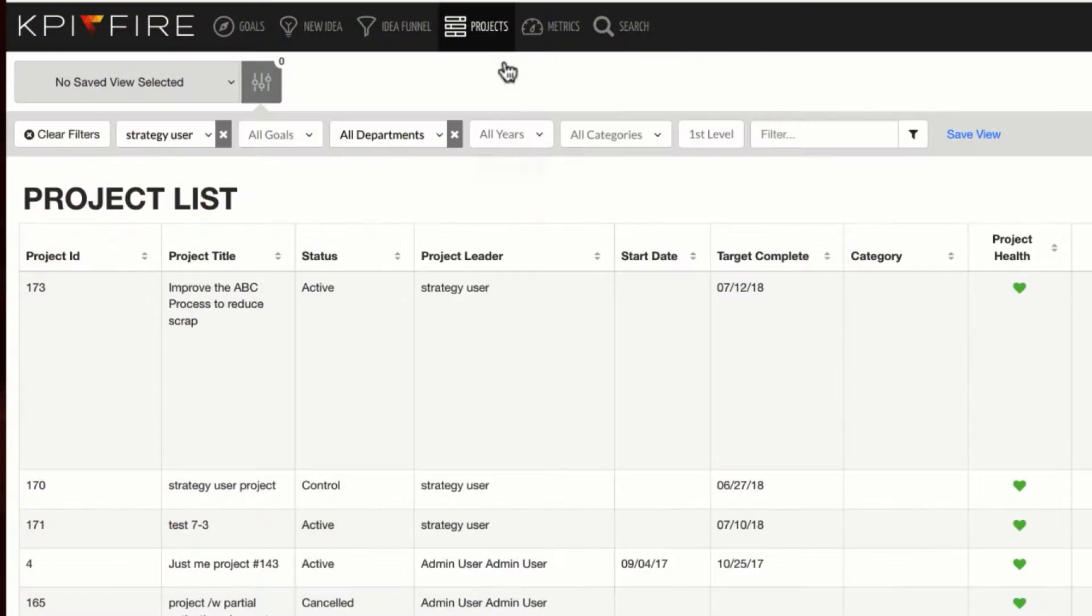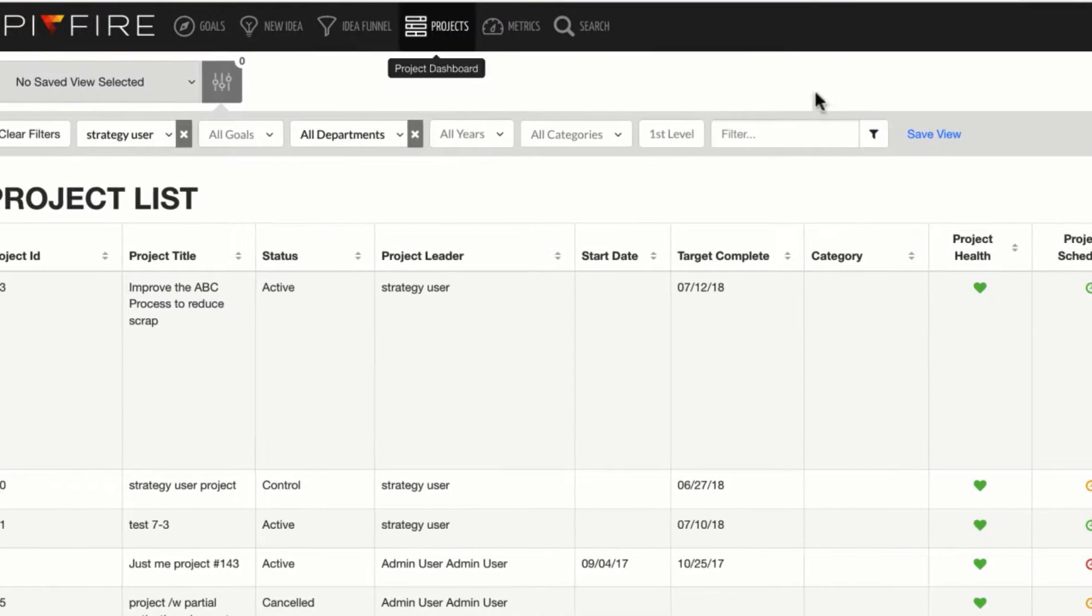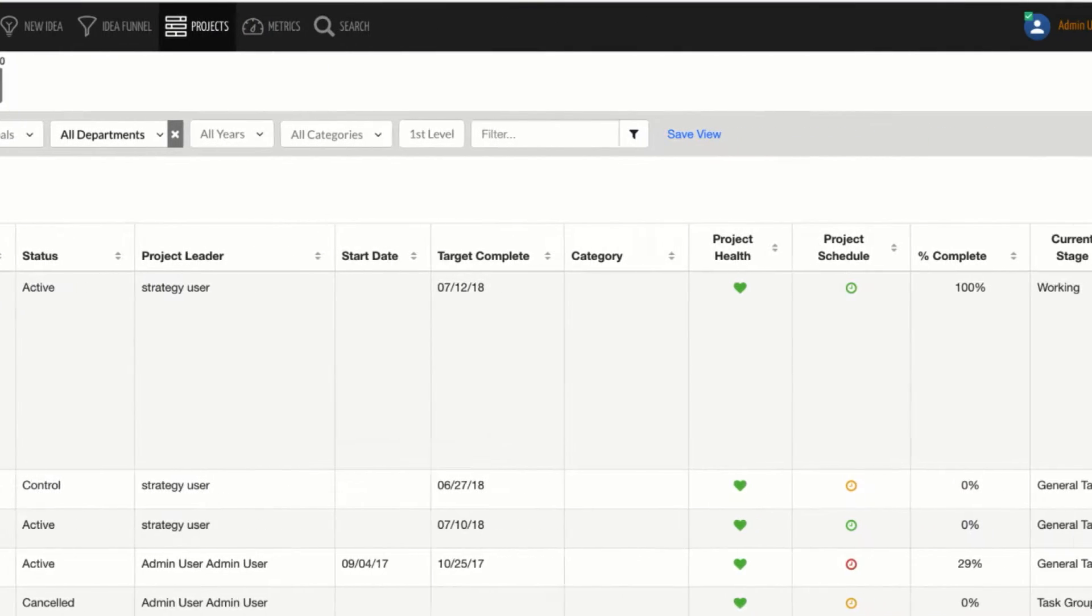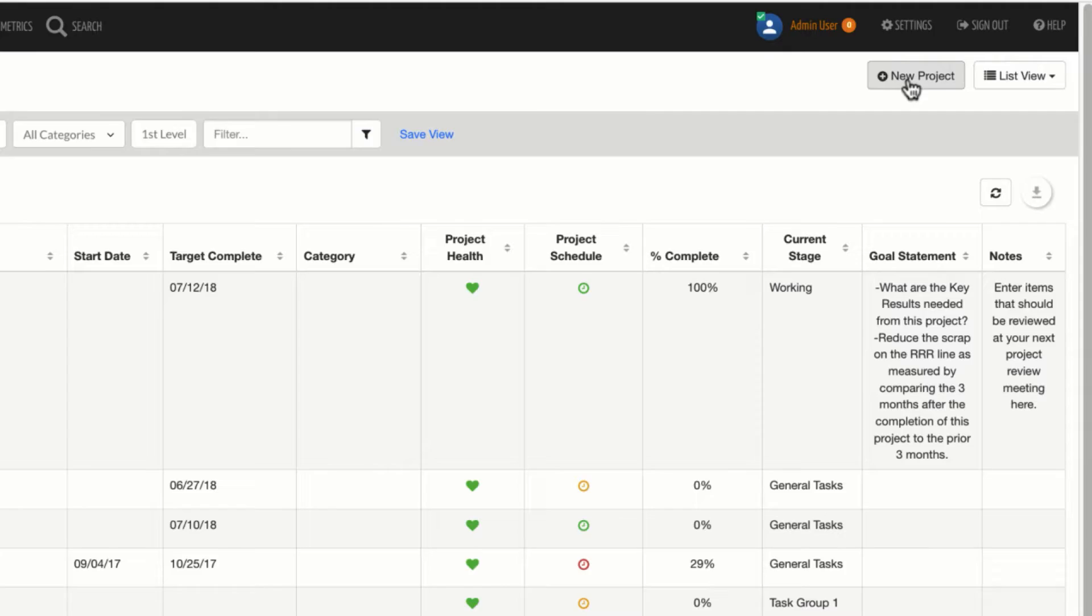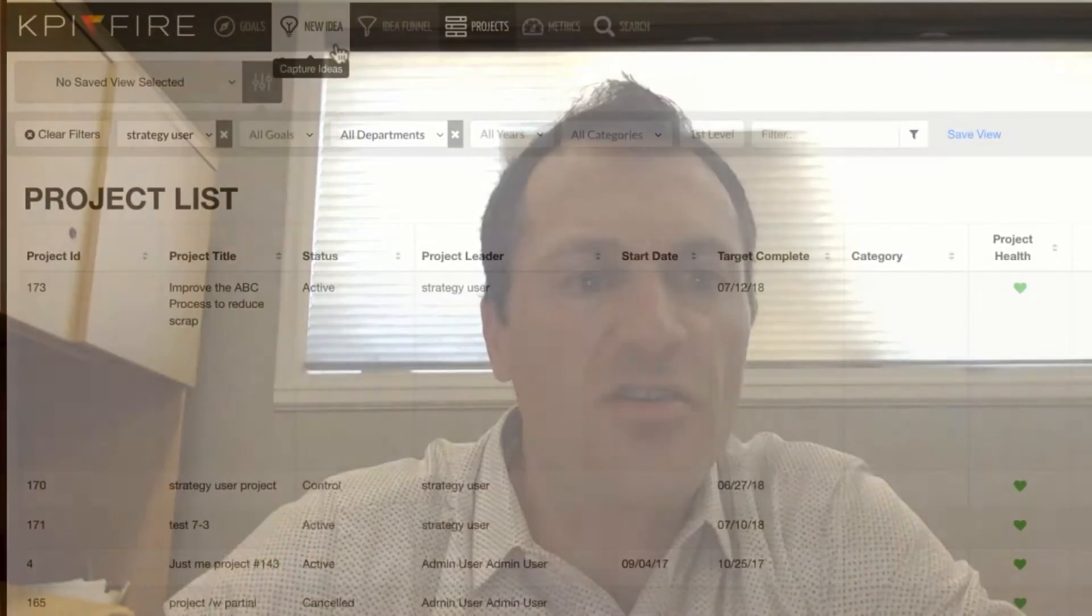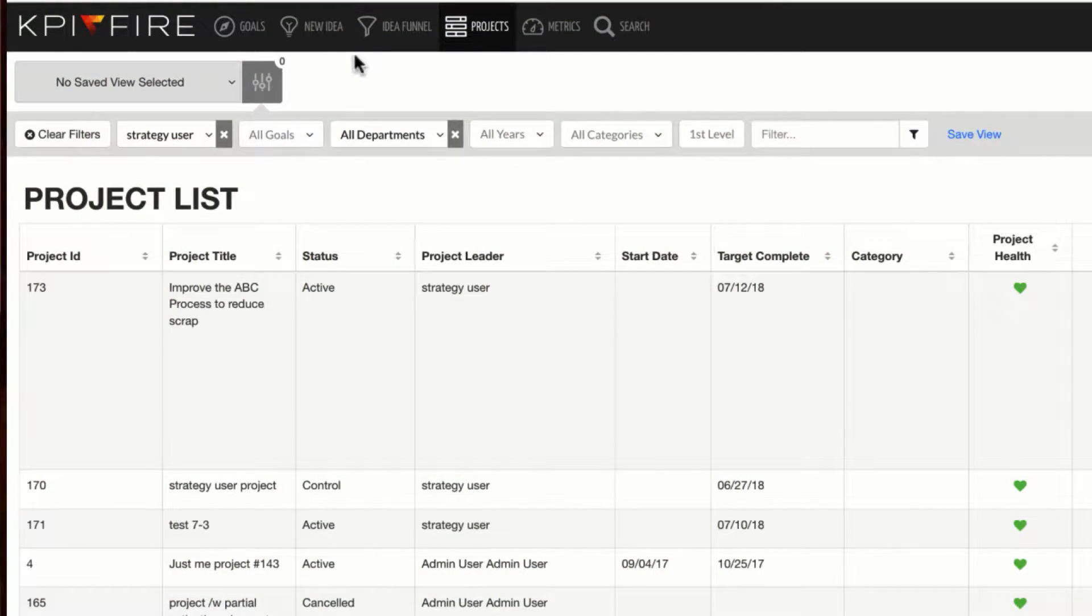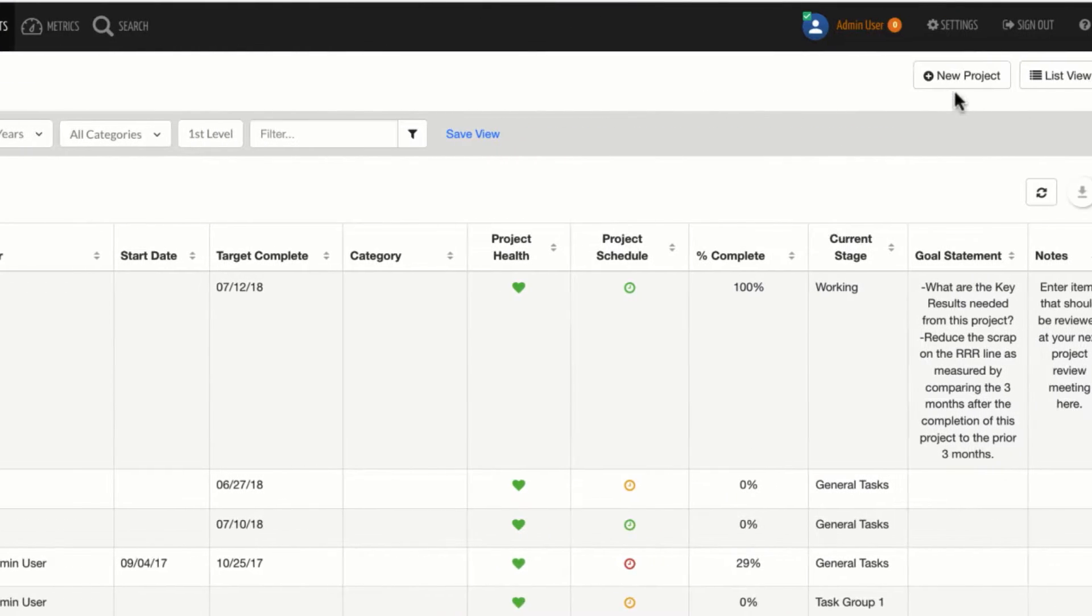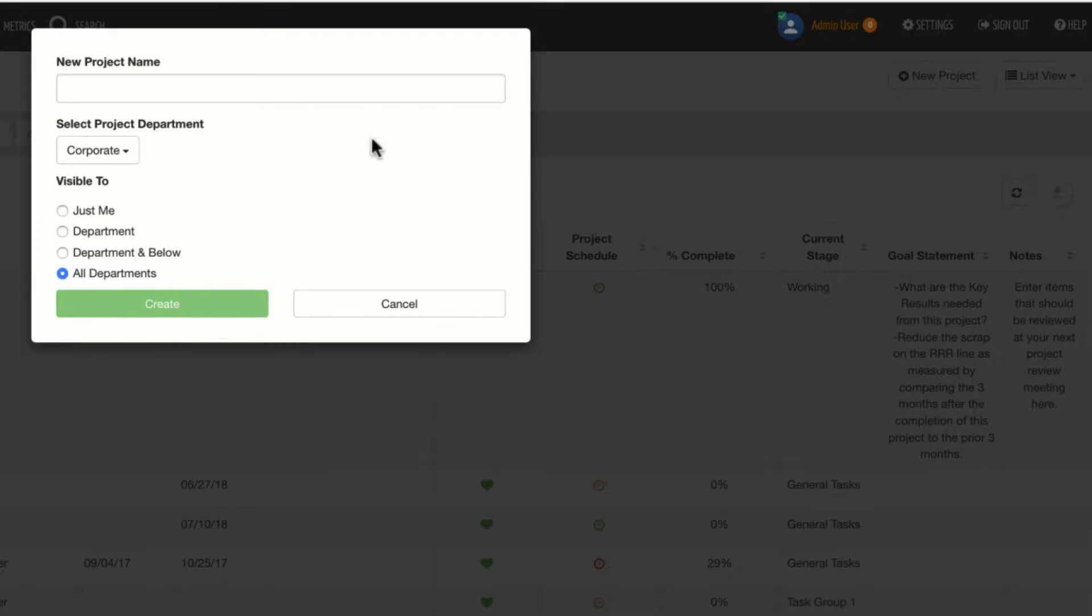So the simplest way to create a new project is just click on the Projects tab on the very top and then select the New Project button over here on the right. And just a little side note here, you can create a new idea and then an idea can be activated and turned into a project, but for this example we're just going to go straight to creating a new project.